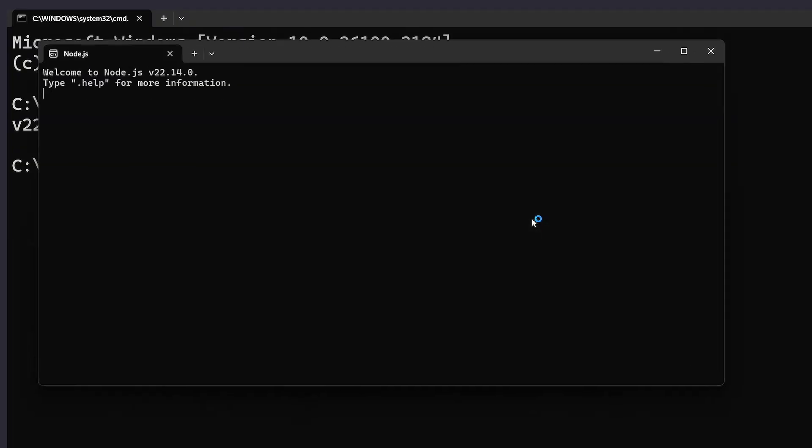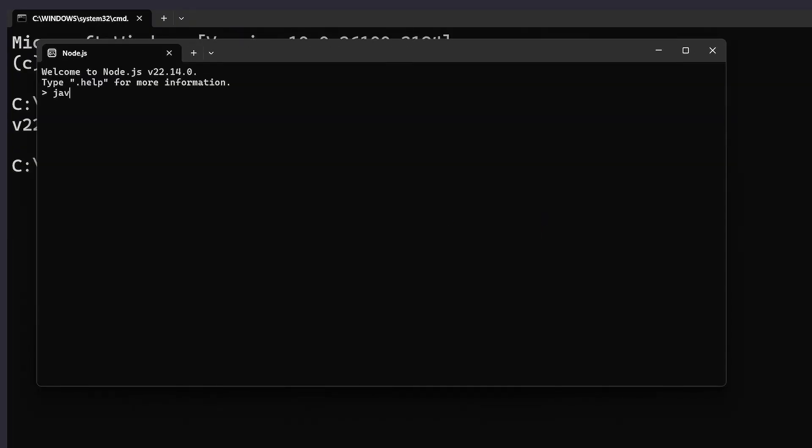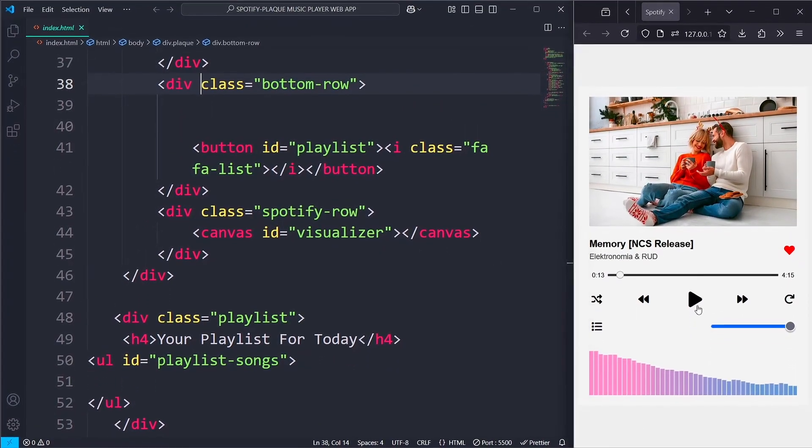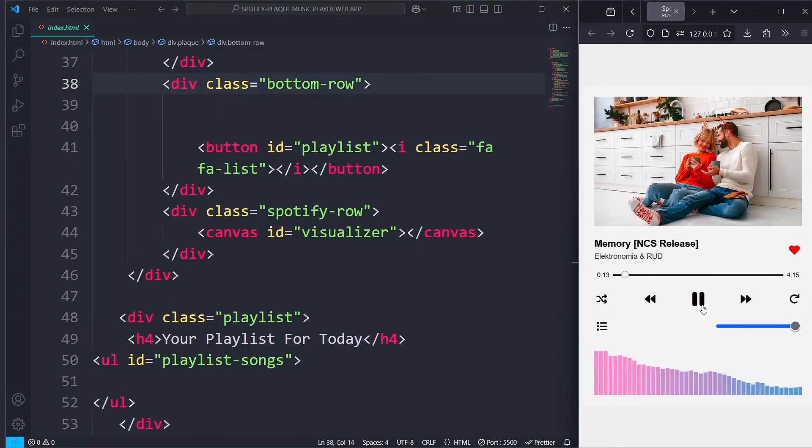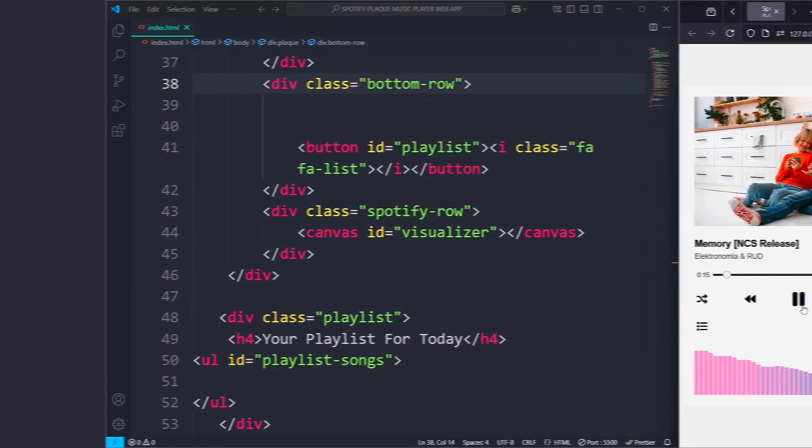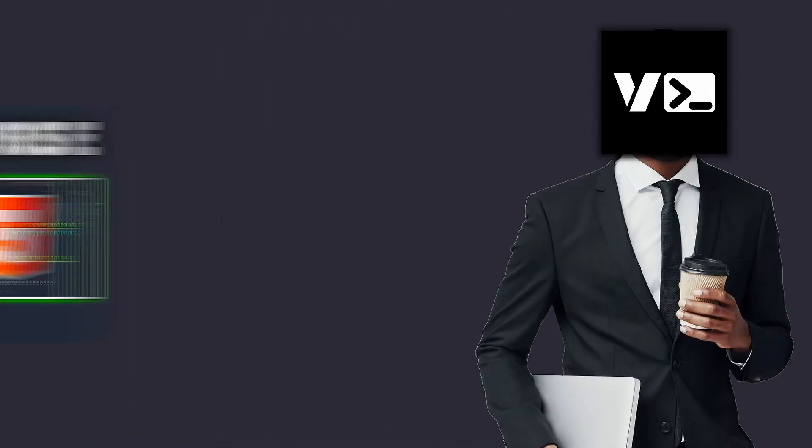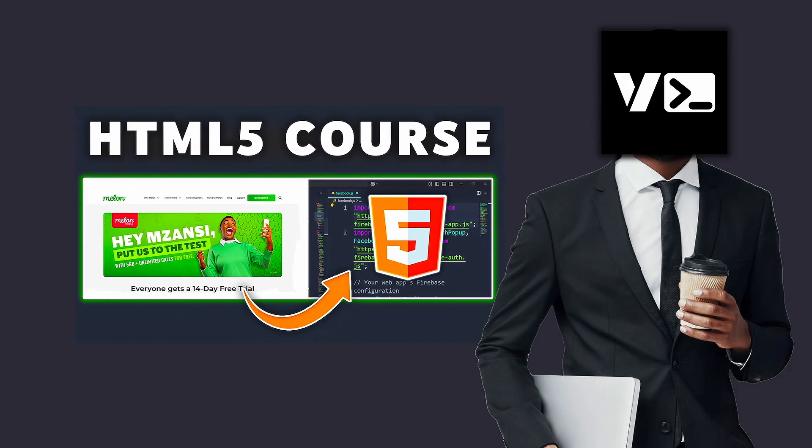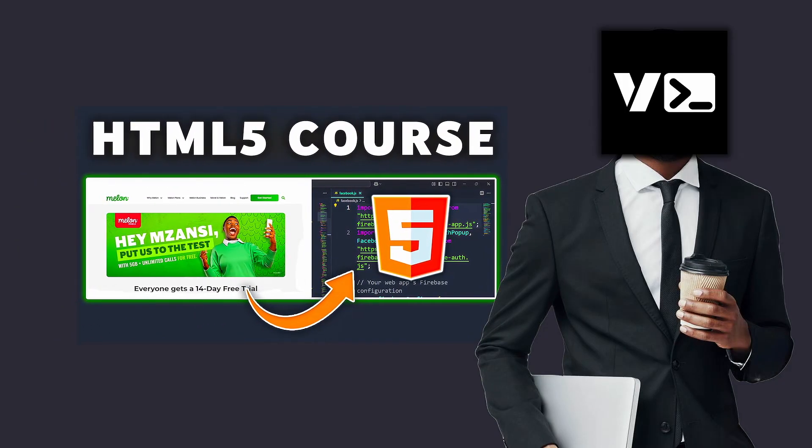You can now open Node and write and run JavaScript here. Alternatively, you can open Visual Studio Code and start writing your next web application. I have an HTML course on the channel if you'd love to learn how to get started with web development. Thanks for watching, and I'll see you in the next one.